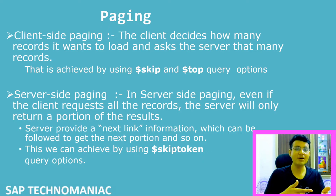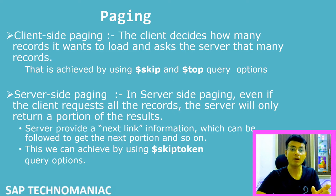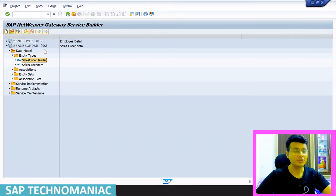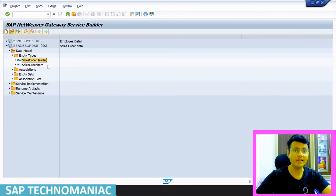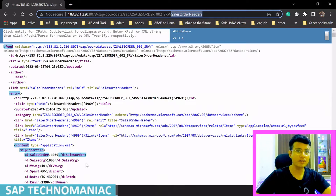We will implement this using skip token. Let's jump into the system. We'll use the same project 'sales_order_002', which has two entities. We'll try to get the sales order entity set data using skip token. To access the service, pass the entity set name after the service name.